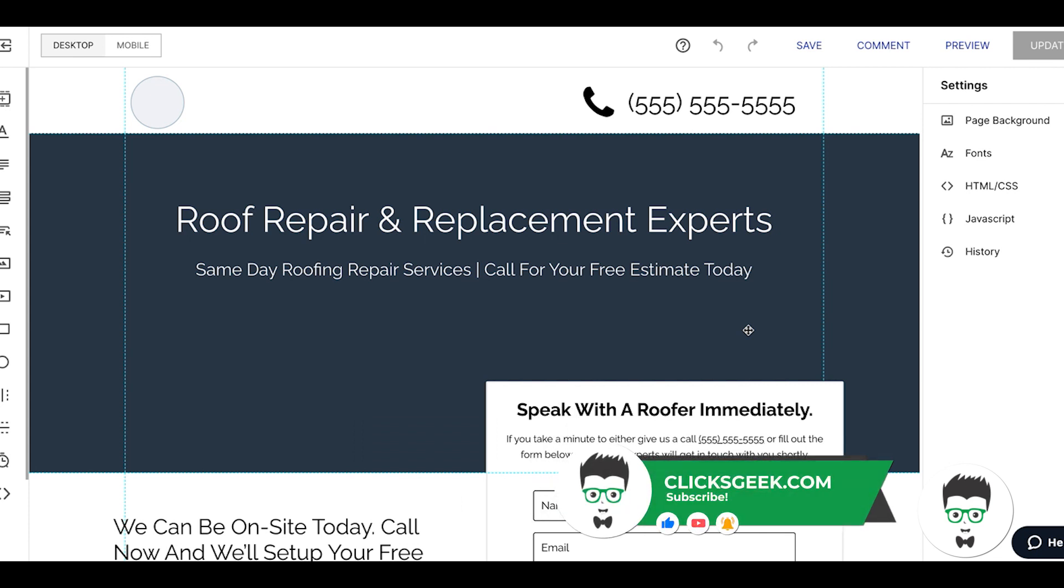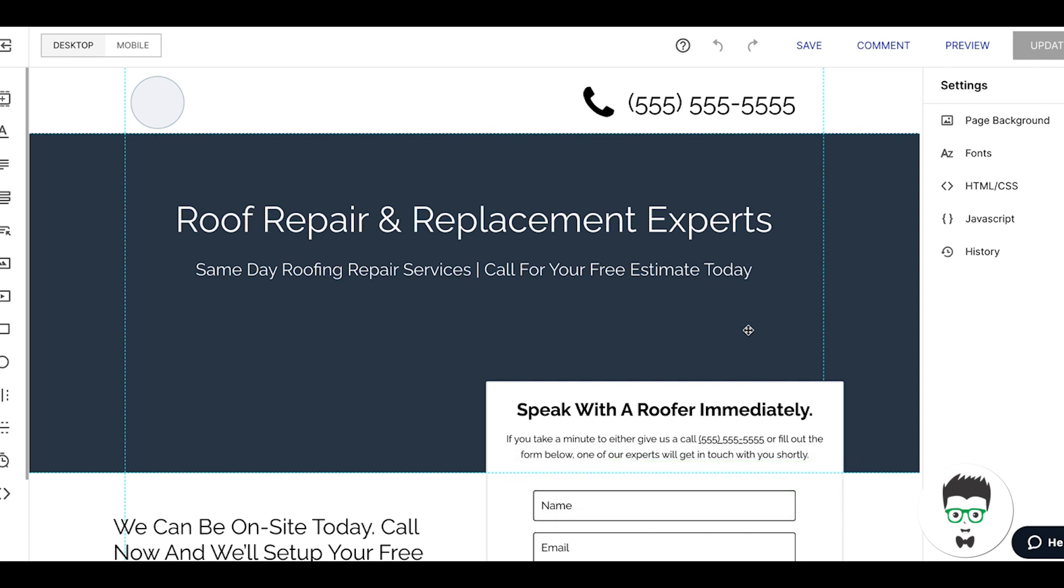Obviously, whatever landing page software you're using, you want something that has an A/B test function because you should always be constantly testing your pages with different headlines and call to actions to improve your conversion rates. 20% is pretty good for roofing. We have roofers that are in the 25 to 27% range.